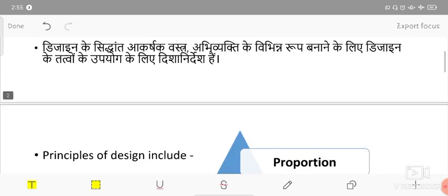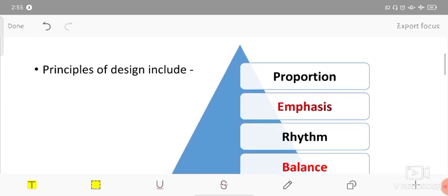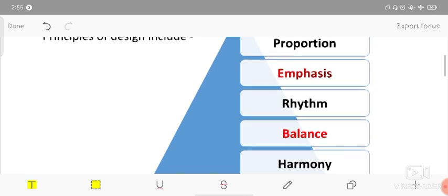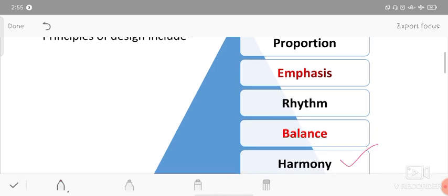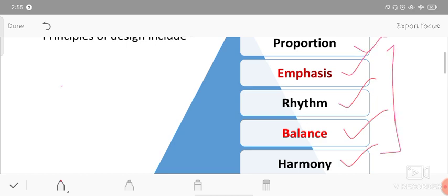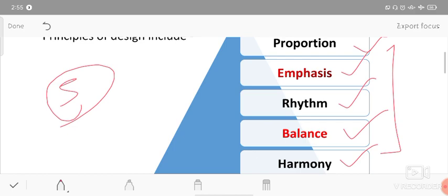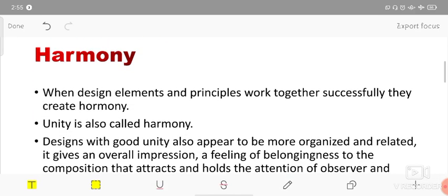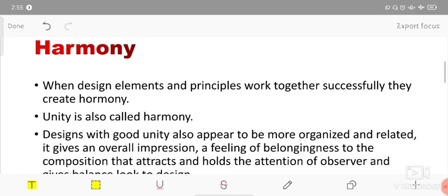What are the principles of design? The main five principles of design are: harmony, balance, rhythm, emphasis, and proportion. We will discuss each one, starting with harmony.